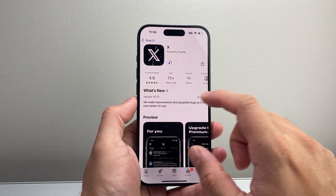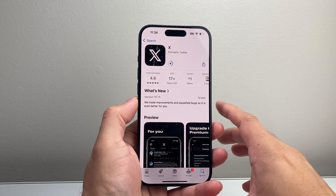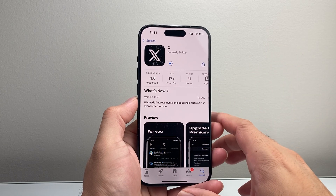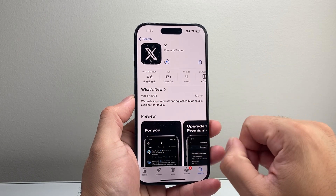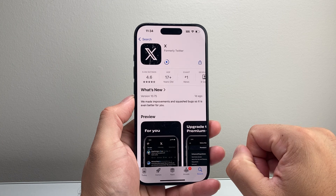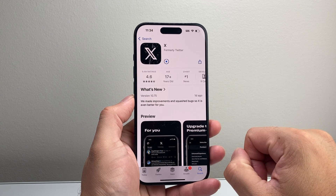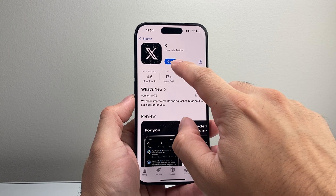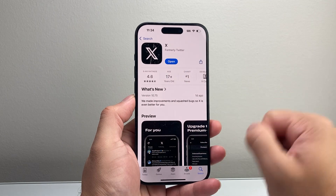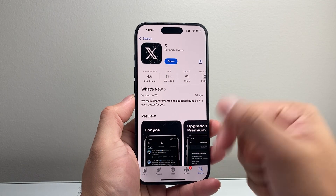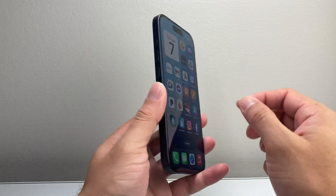While it is loading, it will go ahead and install — give it a few seconds. When you see the Open option, it means it has been updated. Now, if you see Open instead of Update, it means your app is already updated, and we'll move on to the next step.